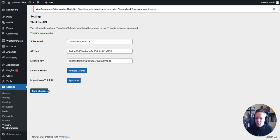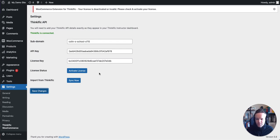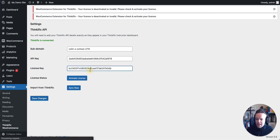And when everything there is set up, just click save. And then you can go ahead and activate your license by clicking right here.